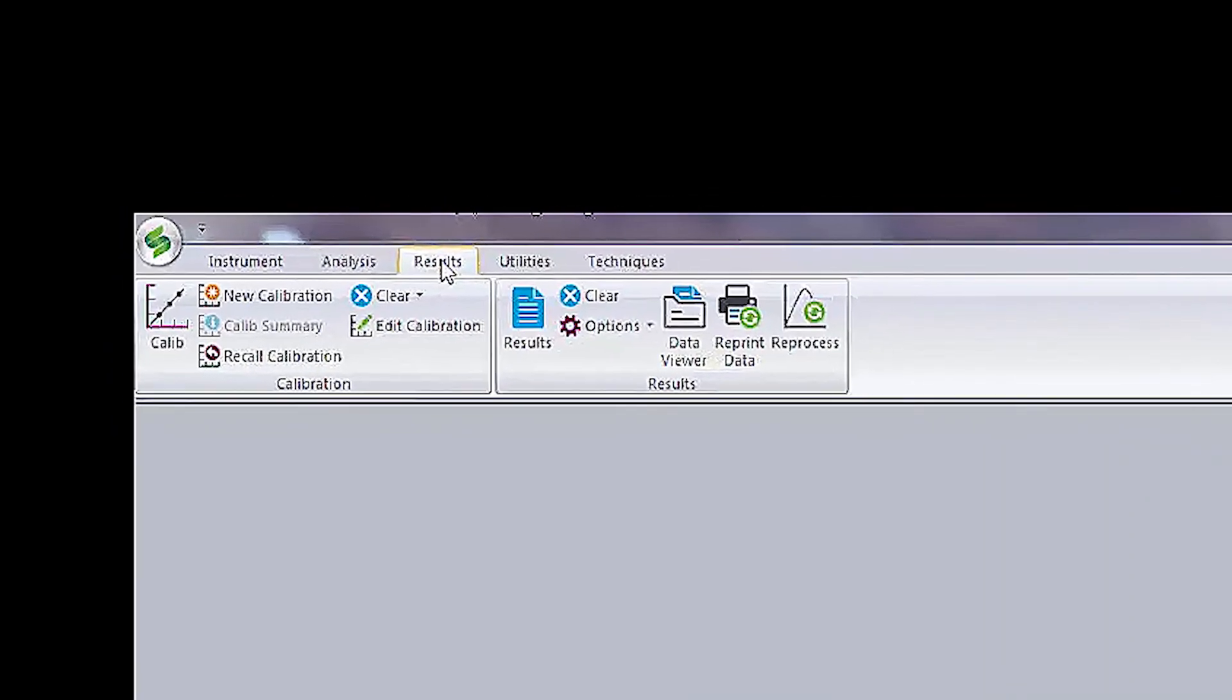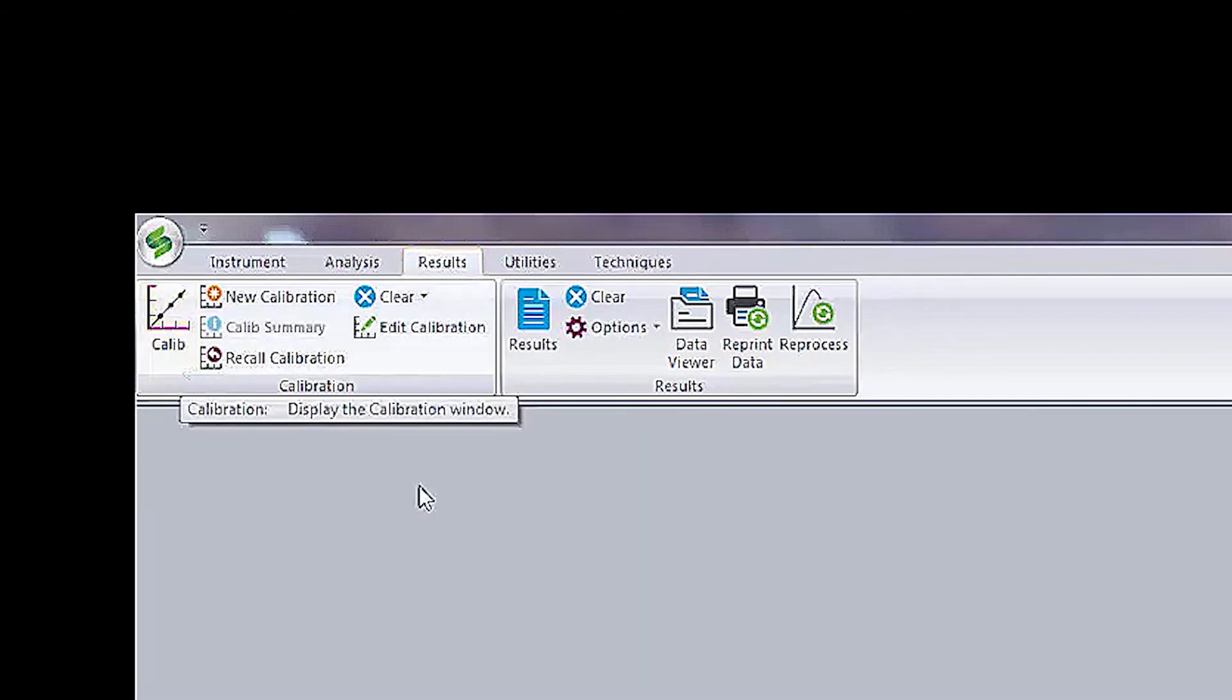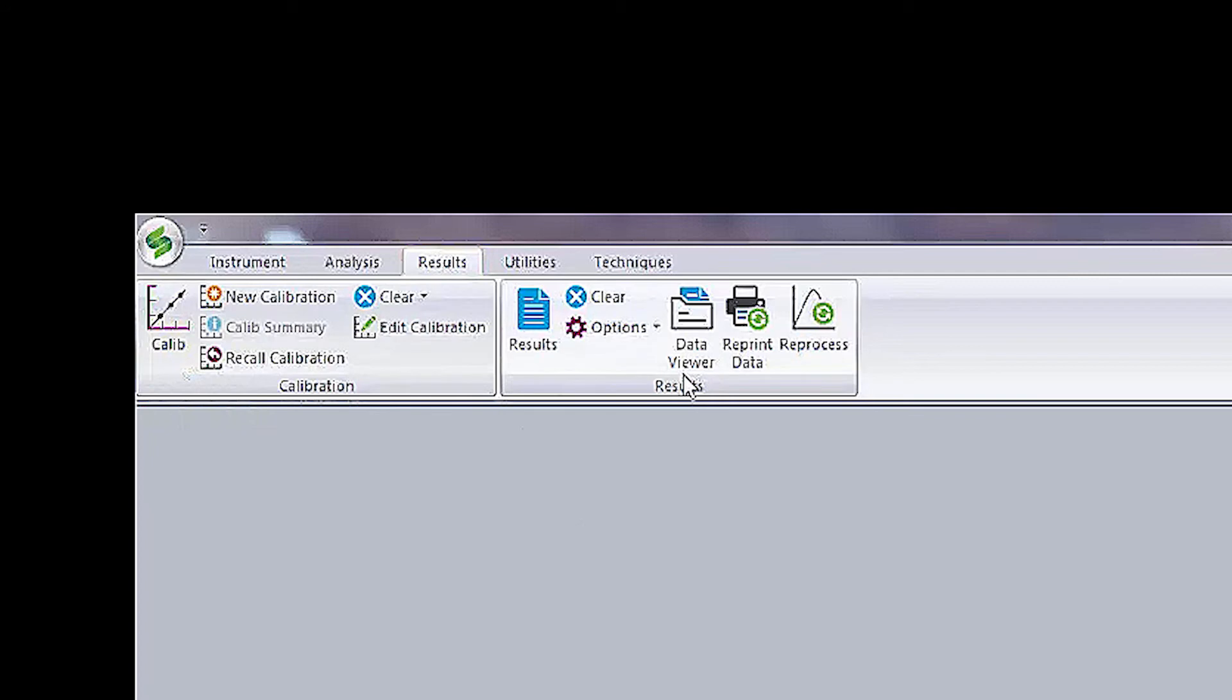The next is the Results tab. Here you can review and edit your calibration, review data, and reprocess results.